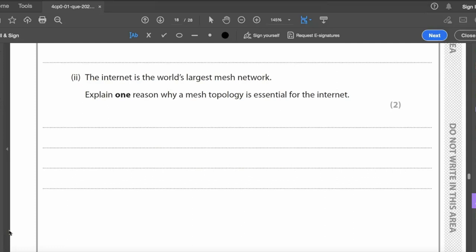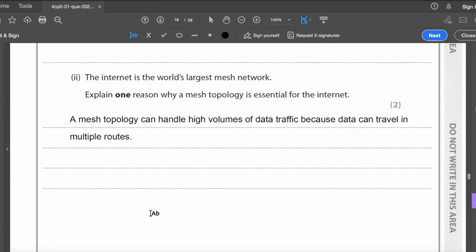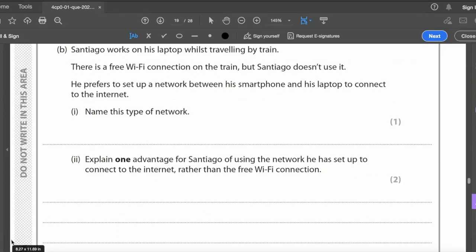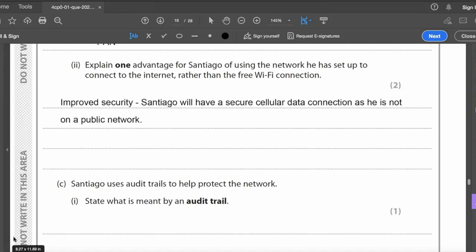The internet is the world's largest mesh network. One reason mesh topology is essential for the internet: a mesh topology can handle high volumes of data because traffic can travel via multiple routes. It is self-healing and resilient — data can reach its destination even if a connection fails. It is also easily scalable. Santiago works on his laptop on a train, connecting via his smartphone rather than free Wi-Fi — this is a PAN (Personal Area Network).